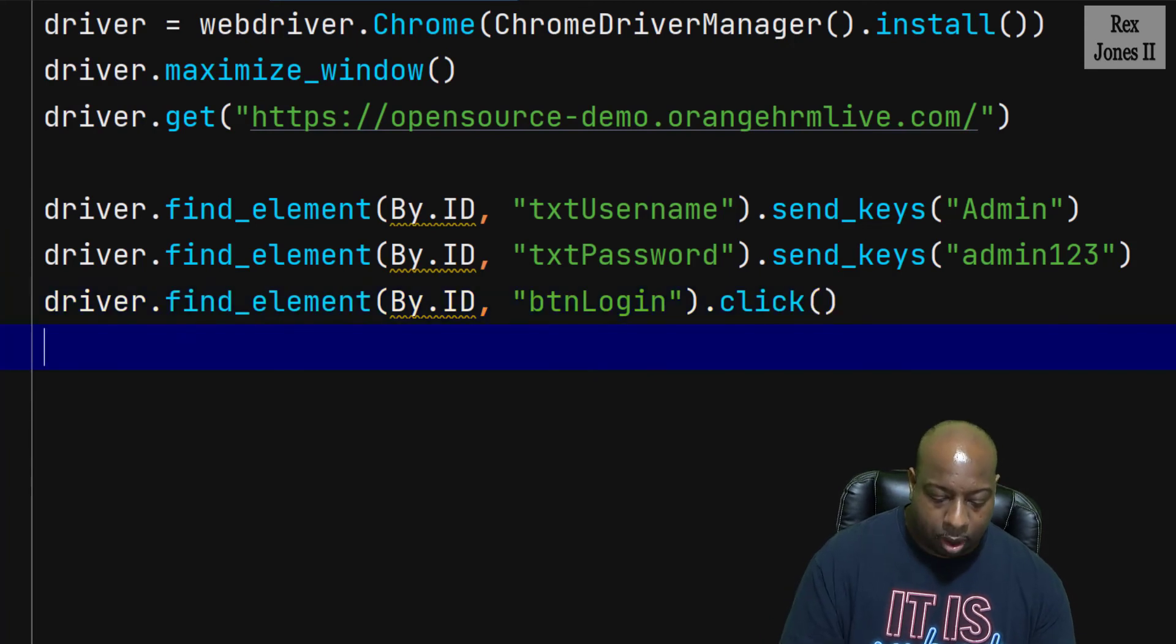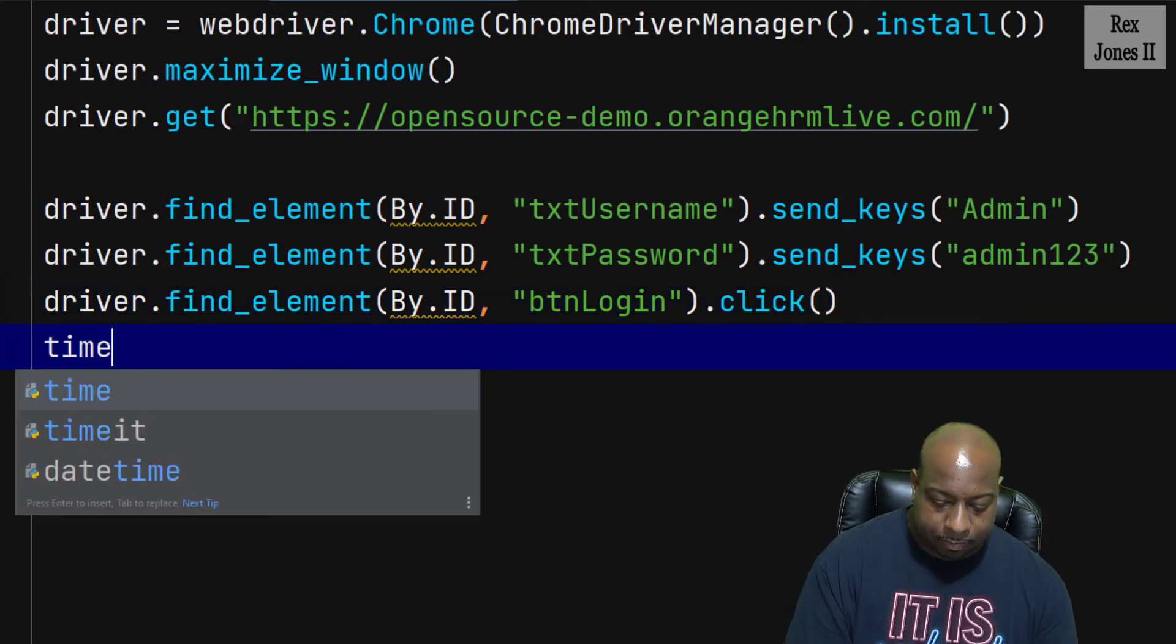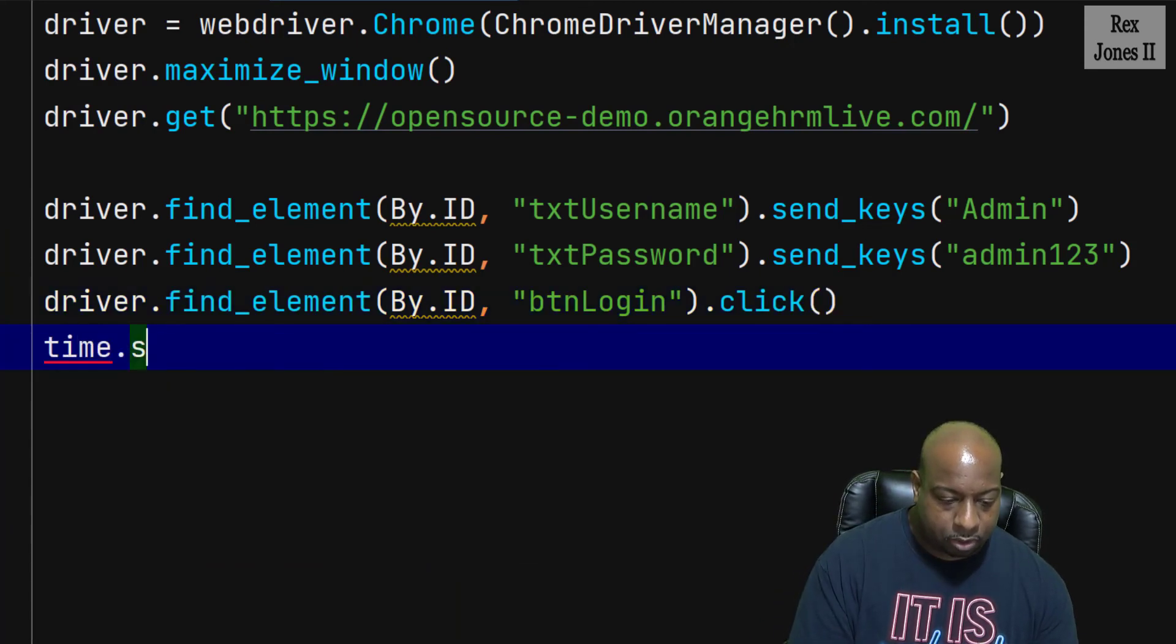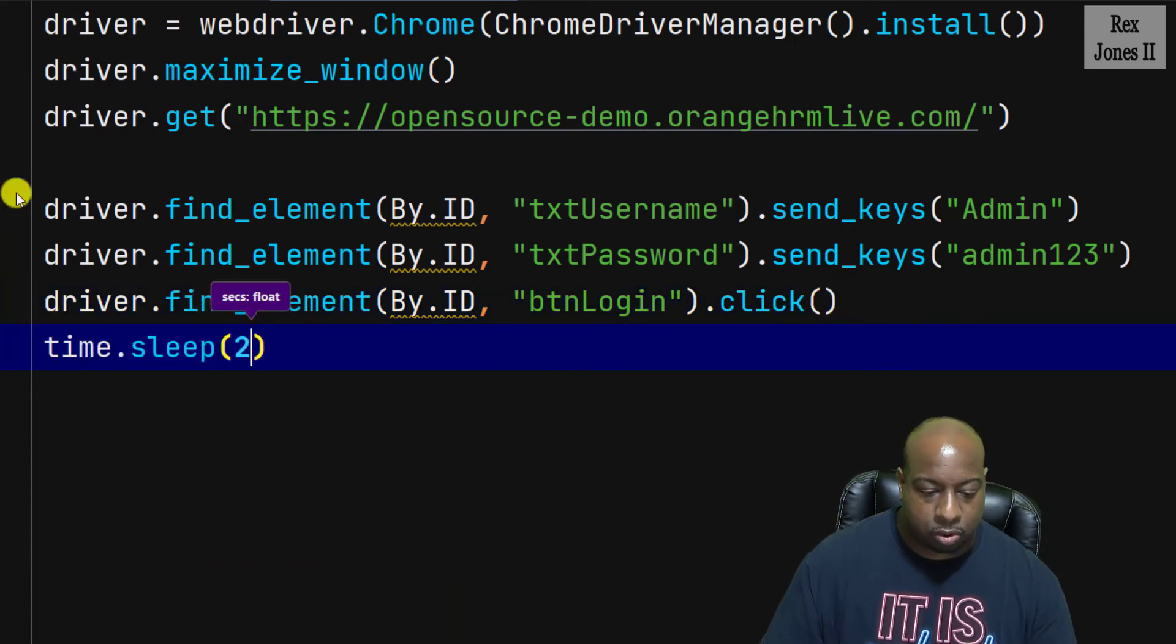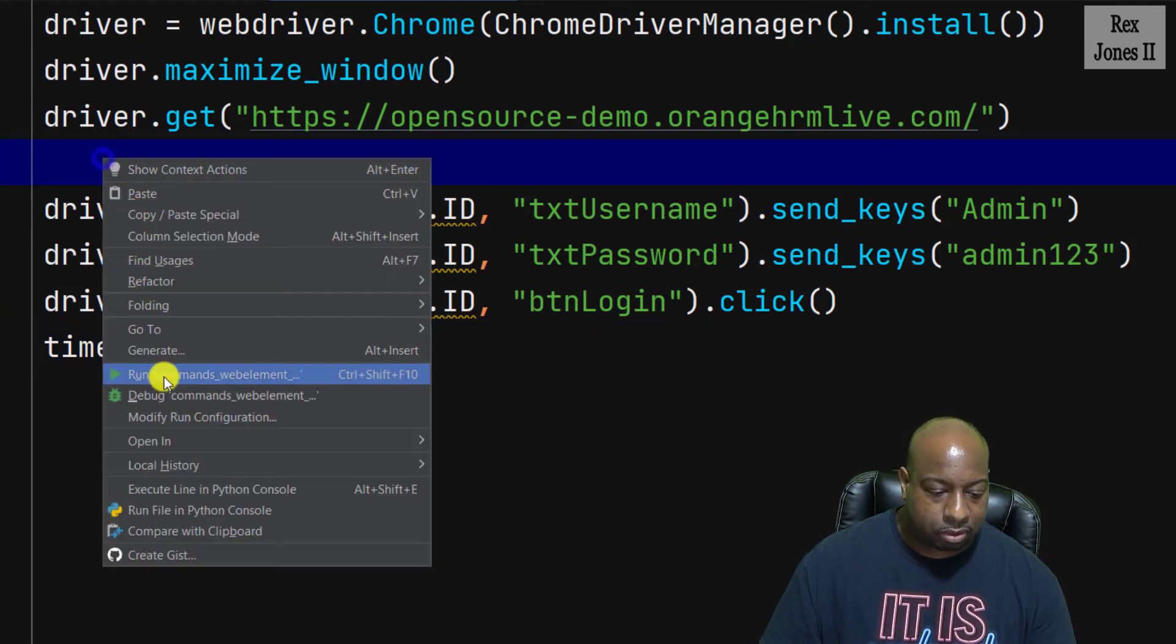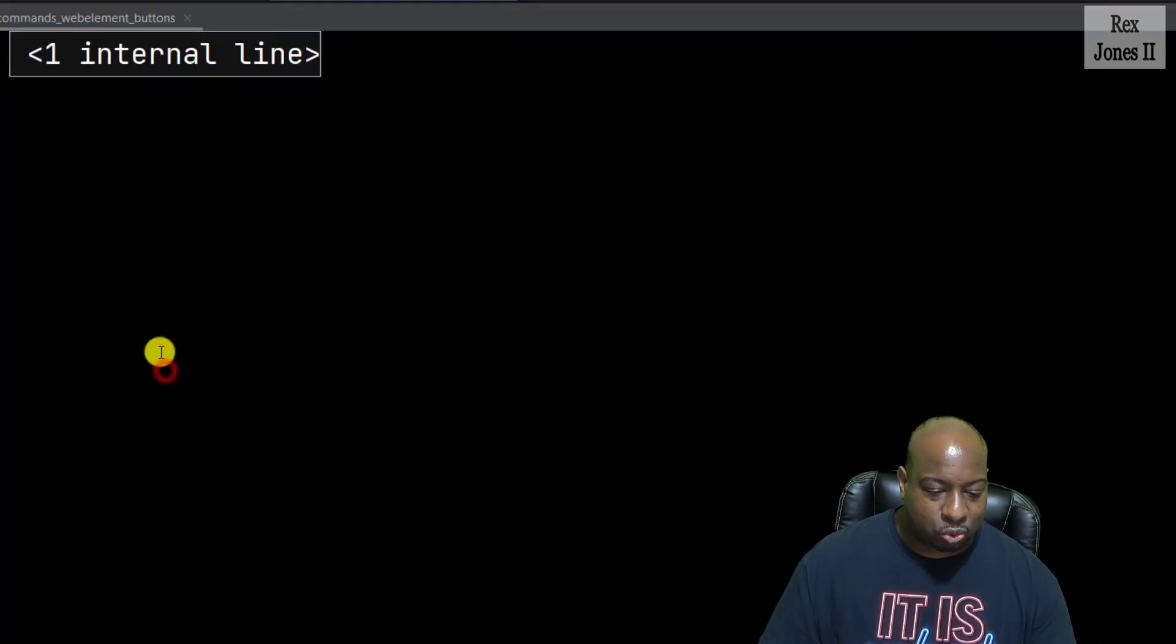Now, I'm going to sleep it so we can see the next page load. Now, let's run.